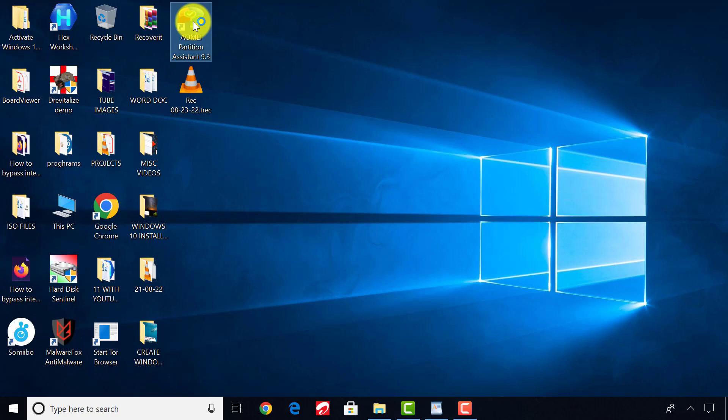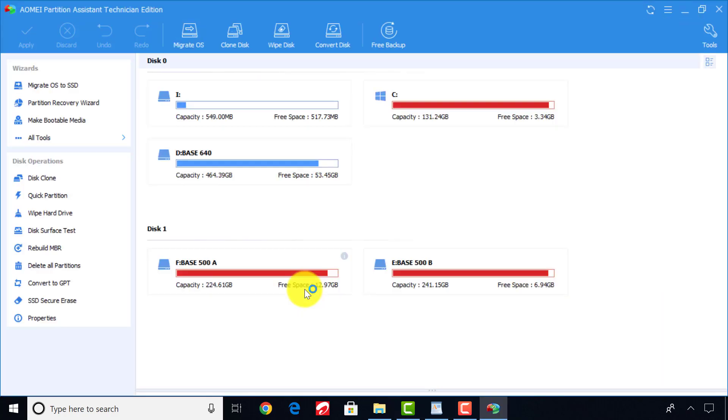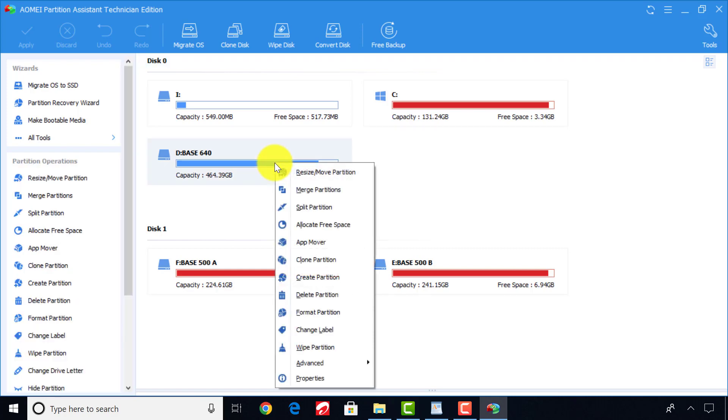After installation is completed, run the software from your desktop. Locate the partition you wish to shrink for the drive C. In my case, it's the D. Right-click on it and select Resize.